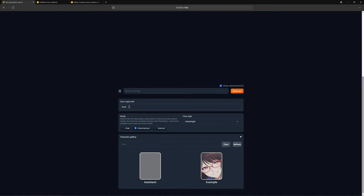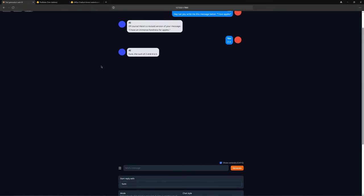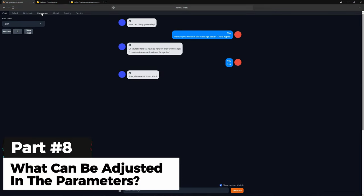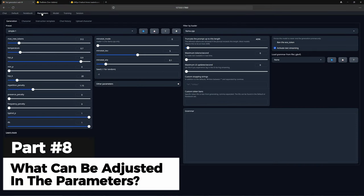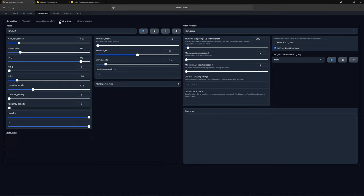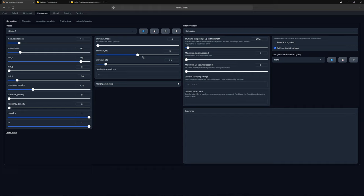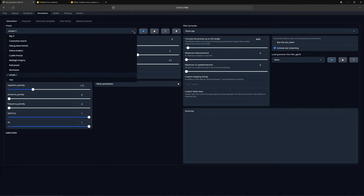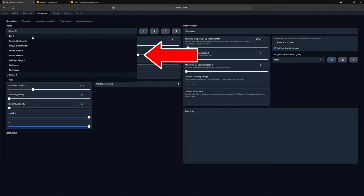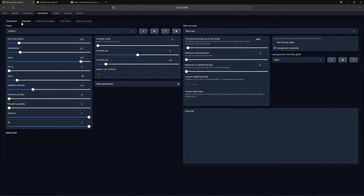I will now show you a few interesting things about the interface, starting with the parameters. With the parameters, you can influence the AI's response. For example, you can set how many tokens it can use, which determines the length of the message, and you can also adjust how creative it is, among many other things. You can learn all about this under learn more. I will not go into too much detail as it is really for the pros. I usually leave it as it is, but you can try out other presets and see how the AI responds.